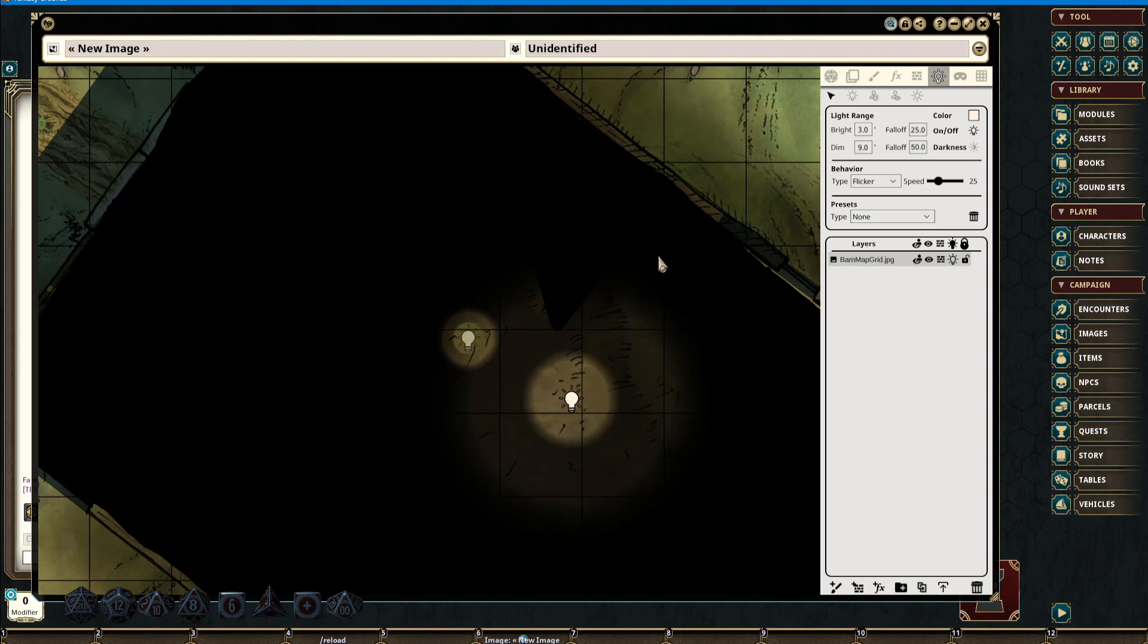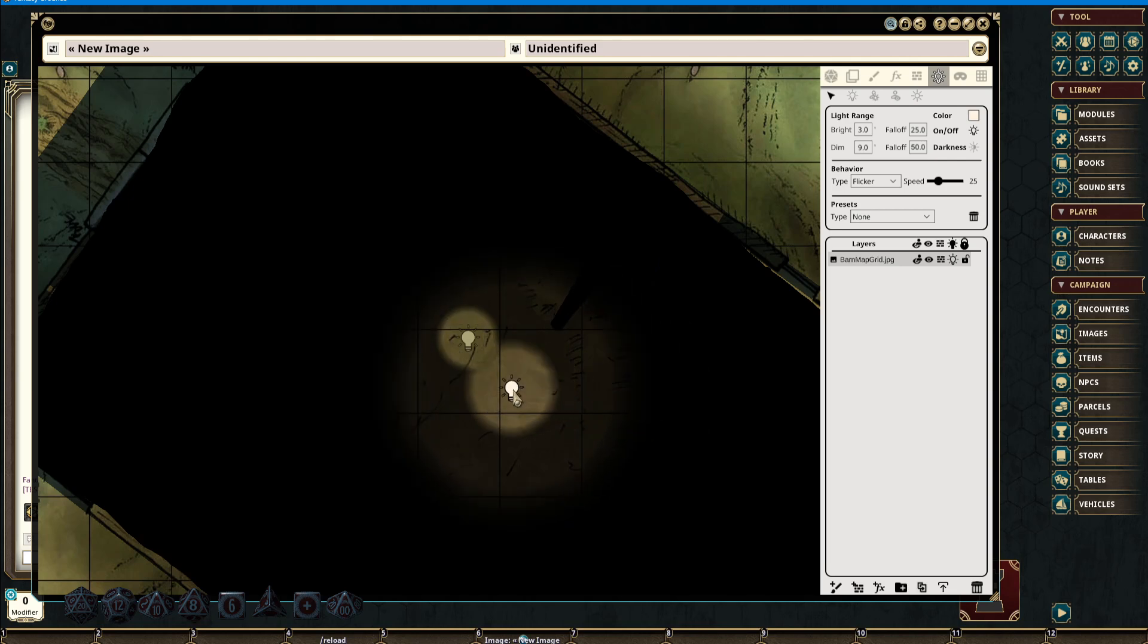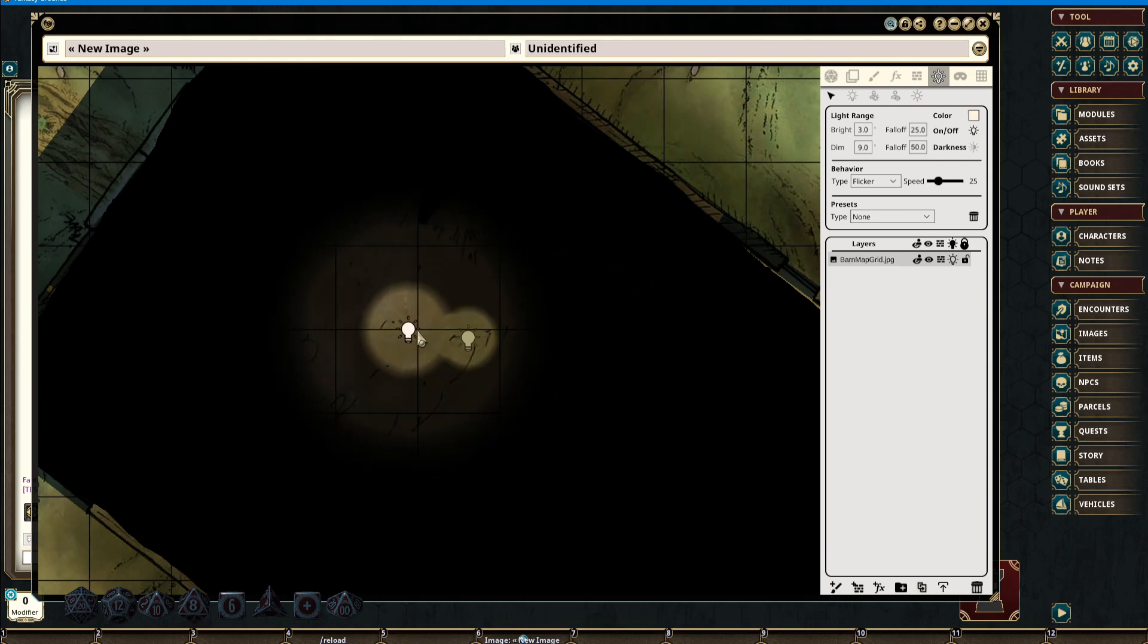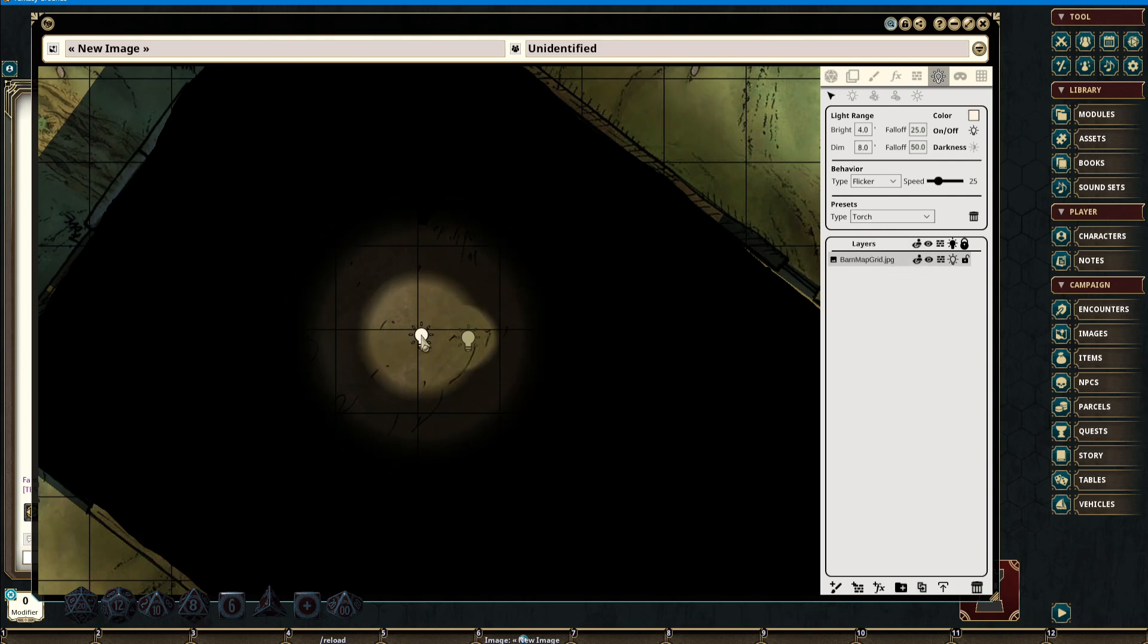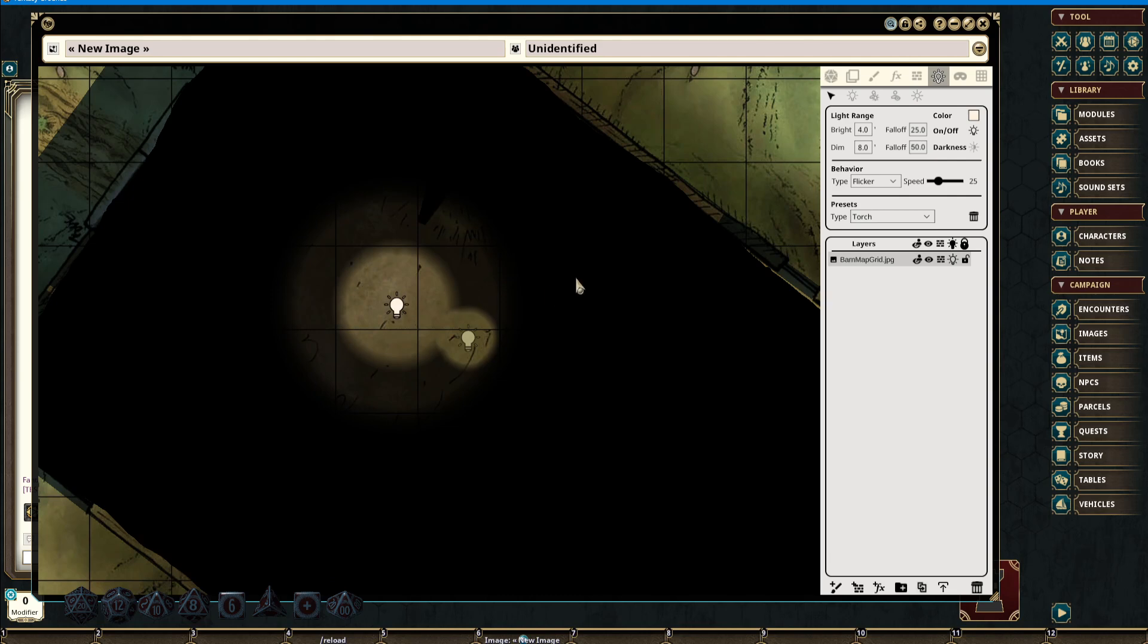All lighting in Fantasy Grounds BTT is cumulative and additive. Thus, as lights pile on top of each other, areas will become brighter. Selecting a light after it's been placed and selecting a new preset will change that light to the new preset. All elements, once a light has been placed, can be changed after the fact.